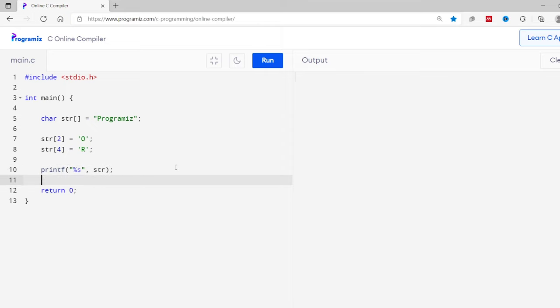As you can see, the third character has changed to capital O from small o, and the fifth character has changed from small r to capital R.